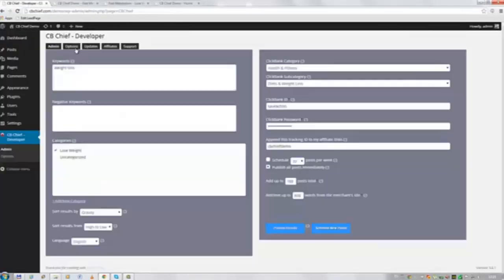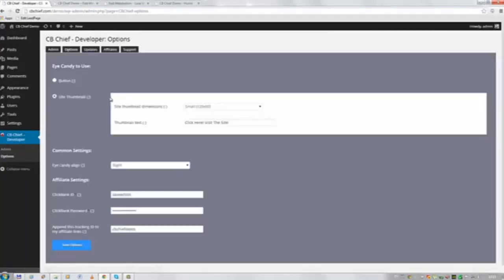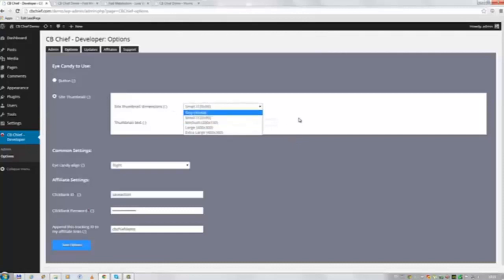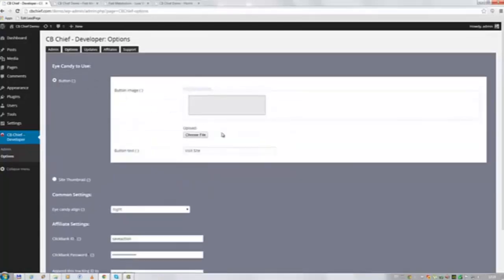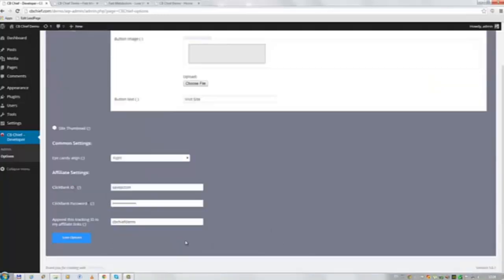Let me take you to the options screen real quick. This is where you can adjust the size of the site thumbnails. And you can even choose to go with a button that has your preferred text in it. Then you can also choose to align it on the left or the right side.